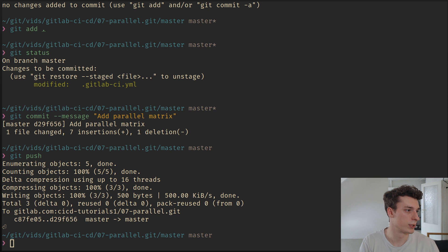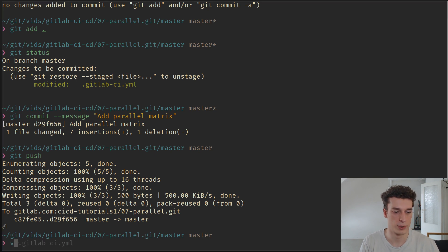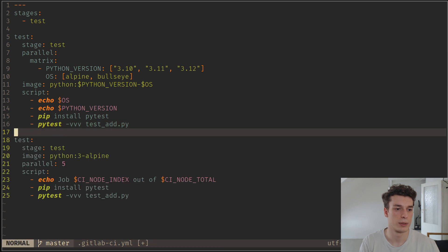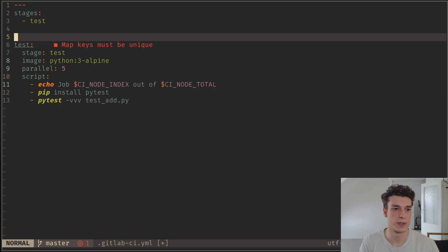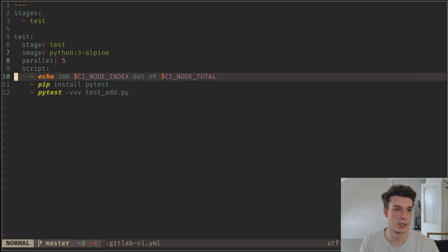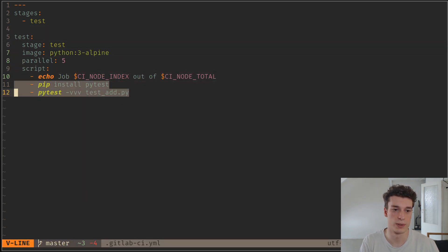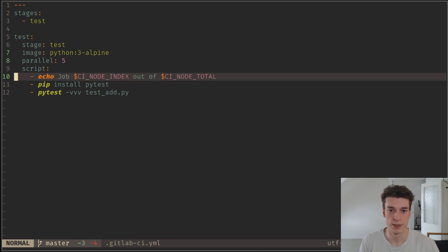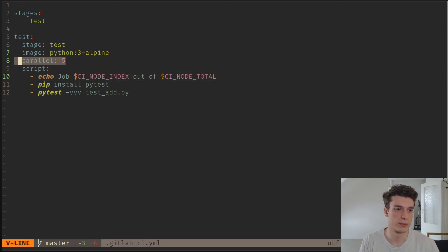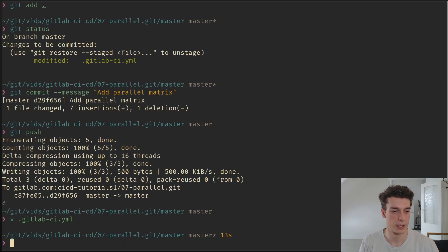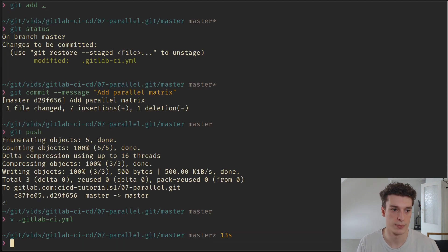To just showcase what it would look like, let me just quickly run through an example. Here I just have this test job that has an echo for the node index and the node total. And I have parallel with five jobs.